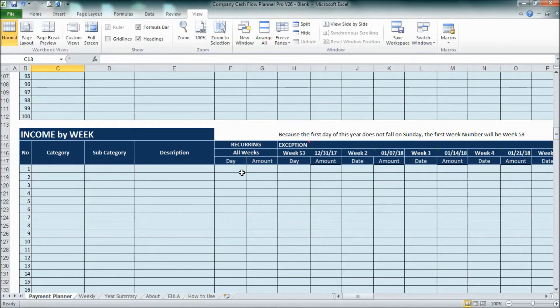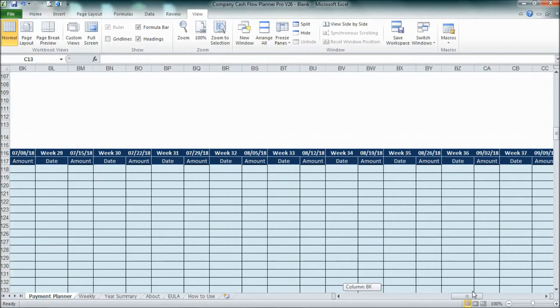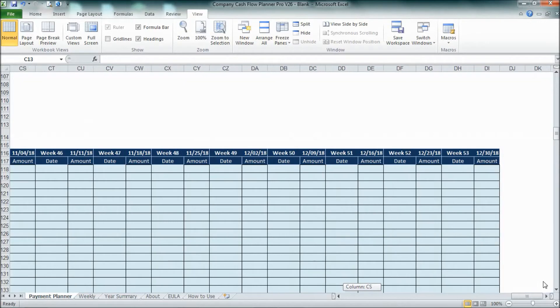For example, you receive payment every Monday every week. So in 52 weeks, you basically will receive 52 payments. So it will cover until 52 weeks.